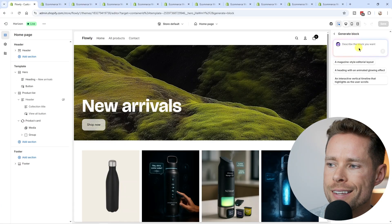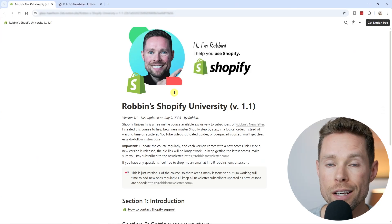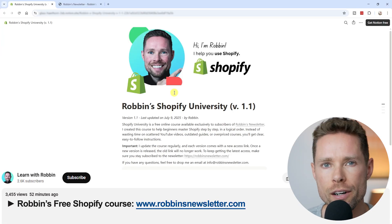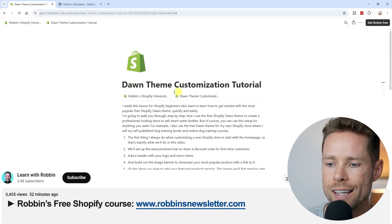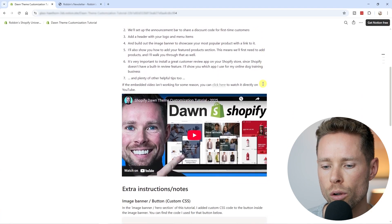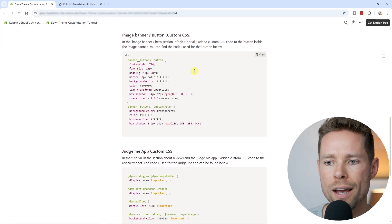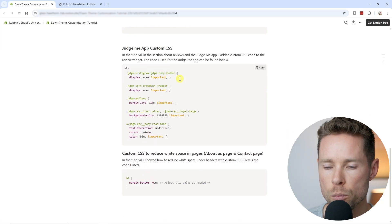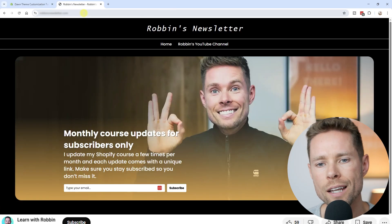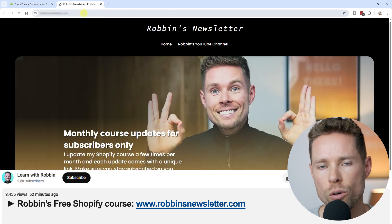Before we look at the AI generated blocks — I'm building a Shopify course and you can get it for free right now at robinsnewsletter.com. It includes deep dive customization tutorials with step-by-step instructions where you can copy-paste custom CSS code, which is really handy for new Shopify users. Go to robinsnewsletter.com for instant access.